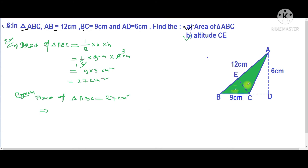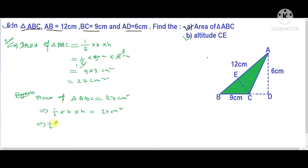We know the formula: Area of a triangle equals half into base into height. In this case the height is the altitude CE. The area is 27 centimeters squared. The base is AB, which is 12 centimeters. So: 27 = half into 12 into CE.